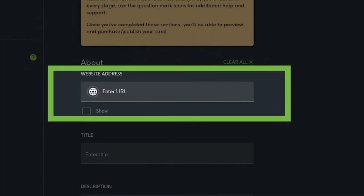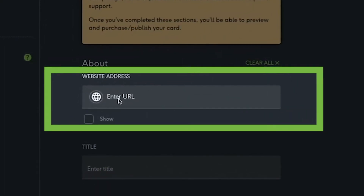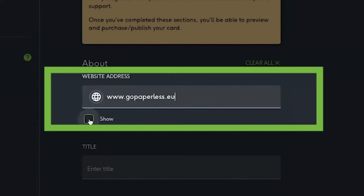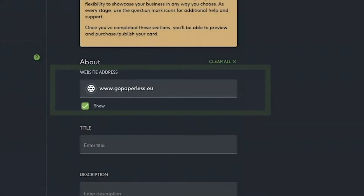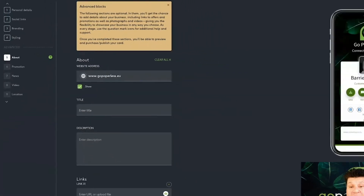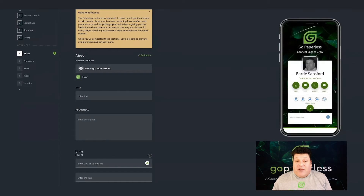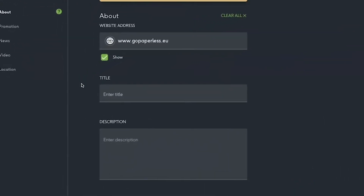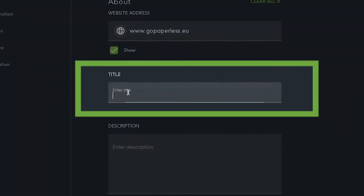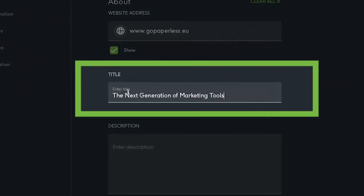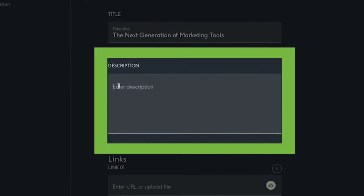Add your website URL in the field provided. Don't forget to use the checkbox below to display the link — if unchecked, it will not display. Next, choose a title for this section.